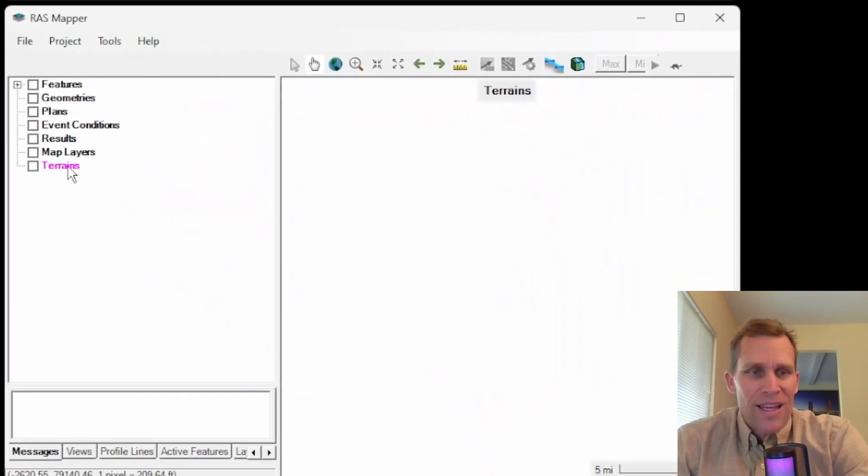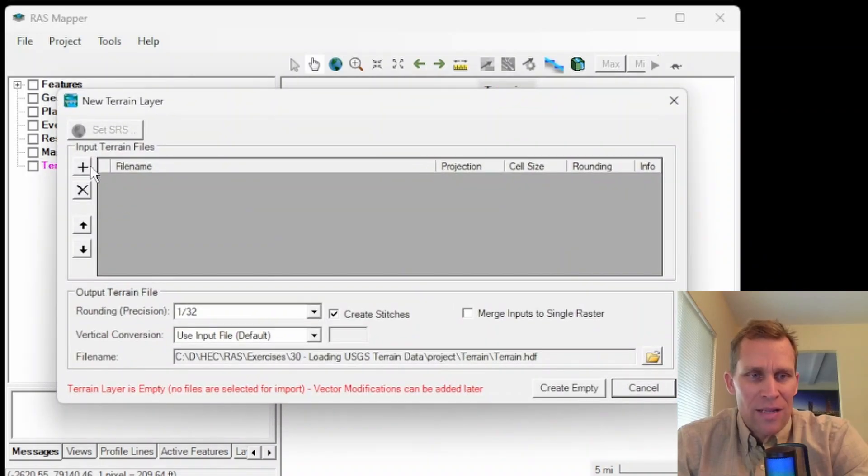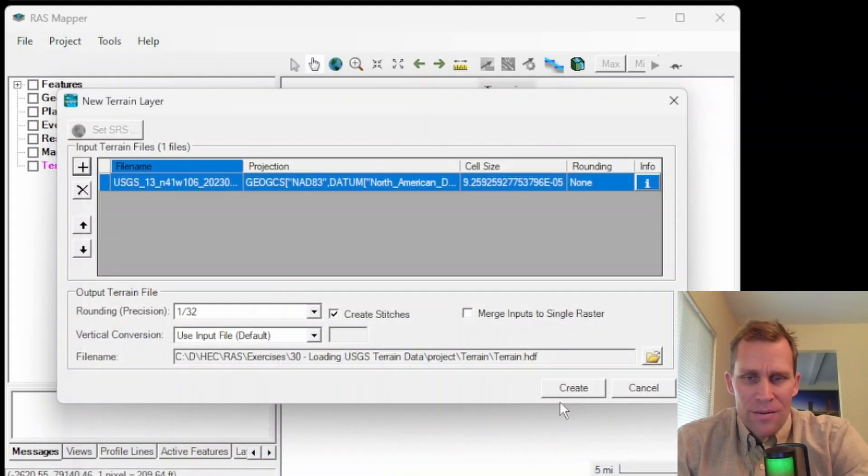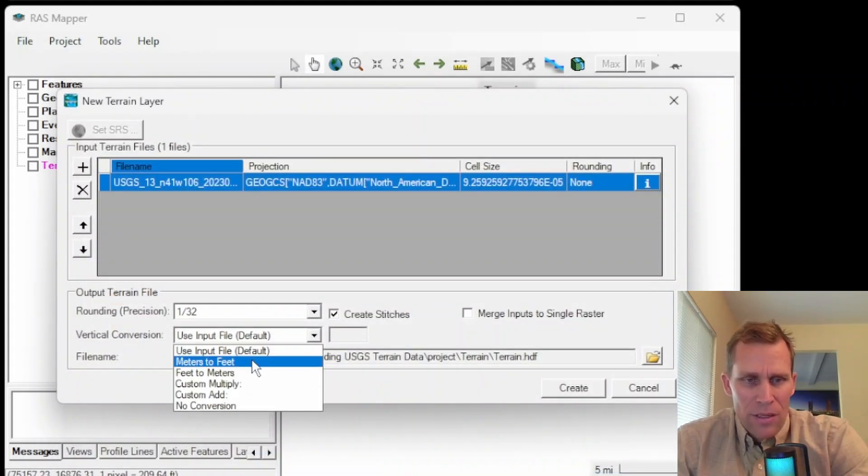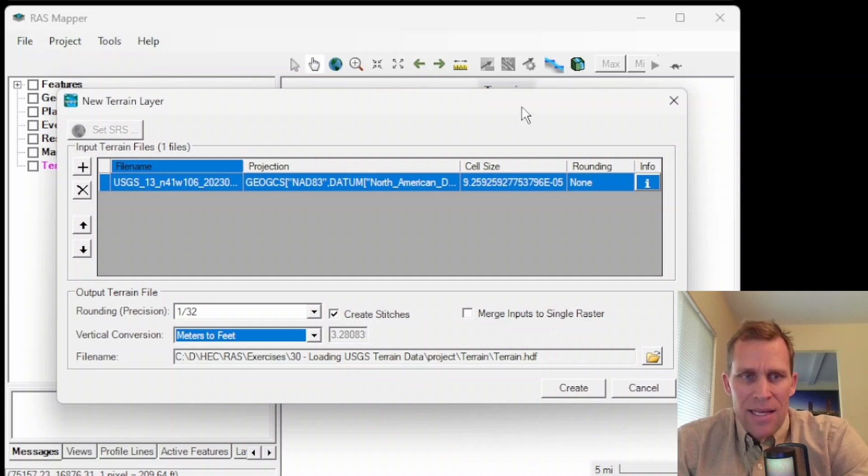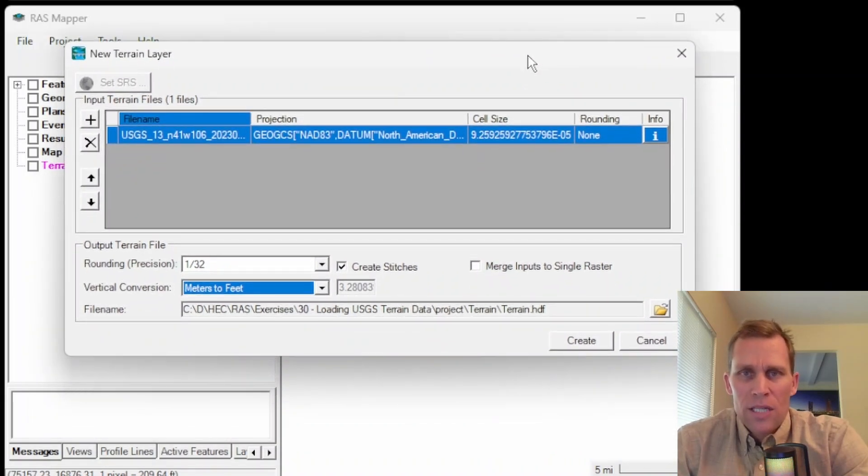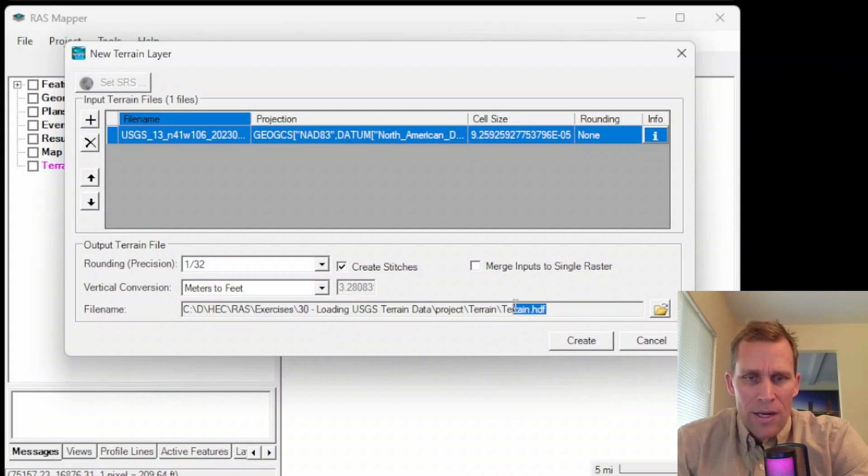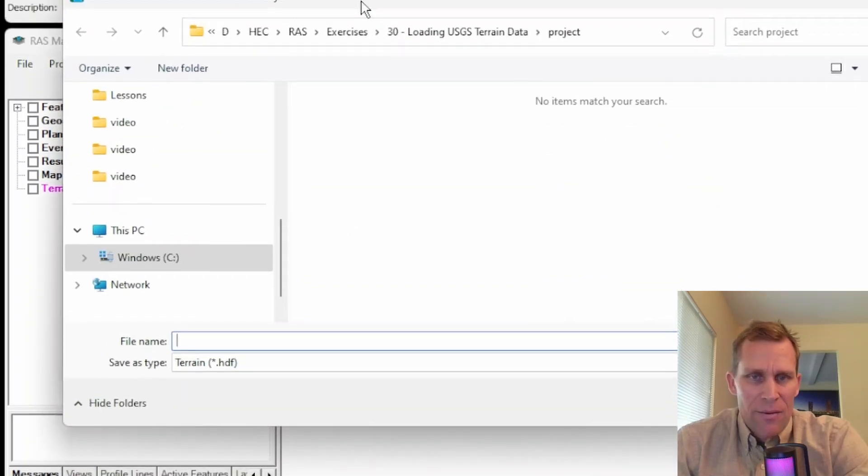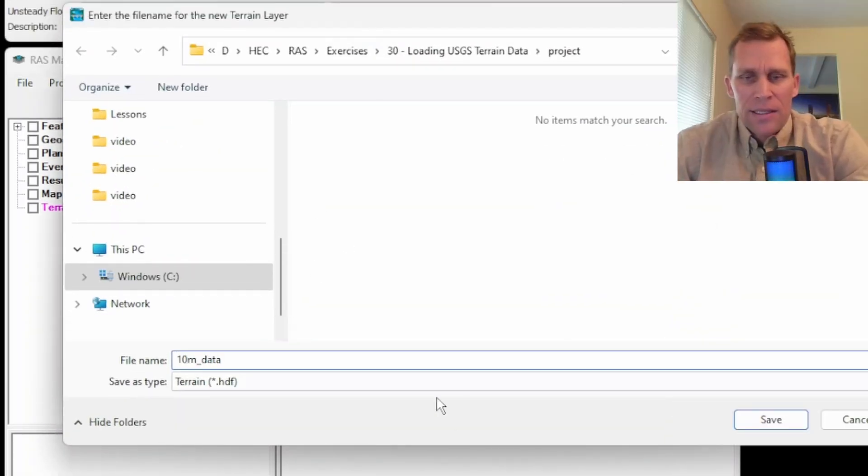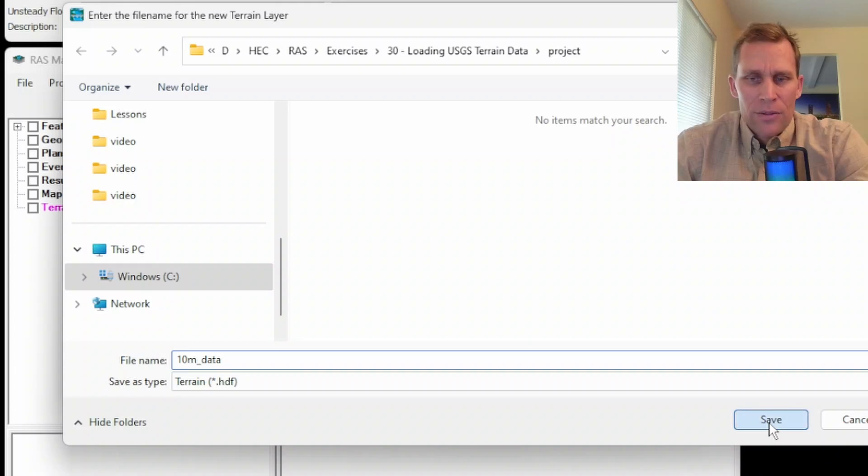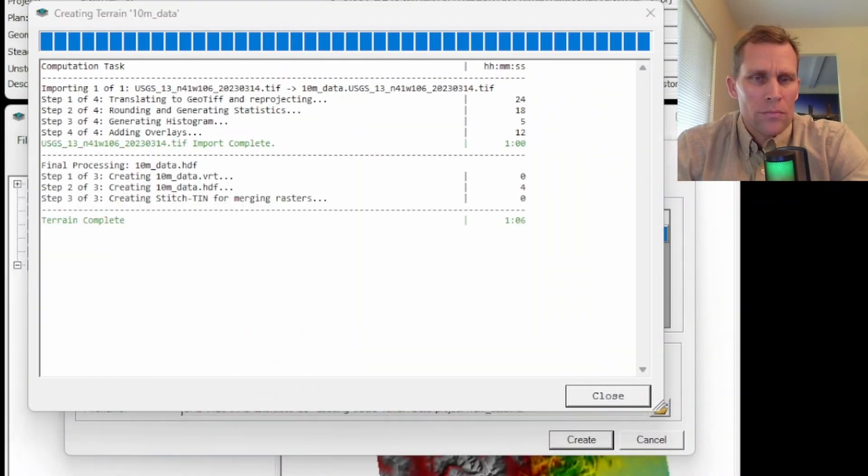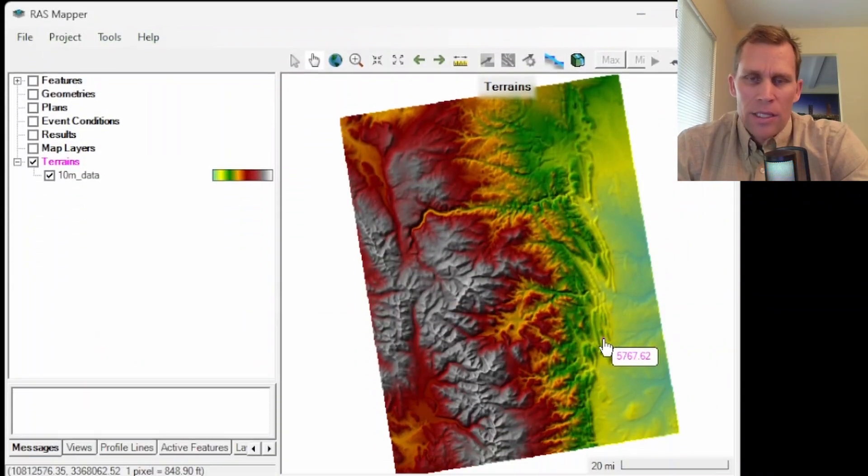Now let's go ahead and load that data so I can add new RAS terrain and then navigate to the file. And this is it right here, it's the GeoTIFF. I also need to convert meters to feet on the vertical conversion. And it is 10 meter data, or it's one-third arc second data, which is about 33 feet or 10 meters approximately. And it's going to be moved into this terrain directory. But I don't want to just call it terrain.hdf. I actually want to specify the name of it. I'm just going to call it 10 meter data, not exactly 10 meter data but close enough. And then click create. So that GeoTIFF successfully imported. We'll go ahead and click close. And look at that.